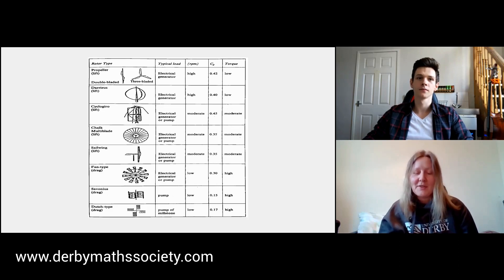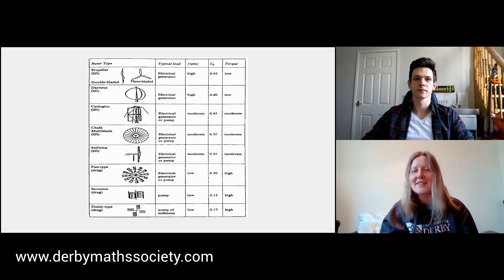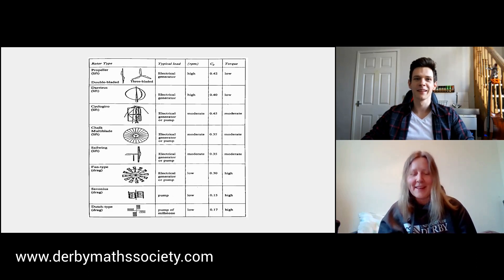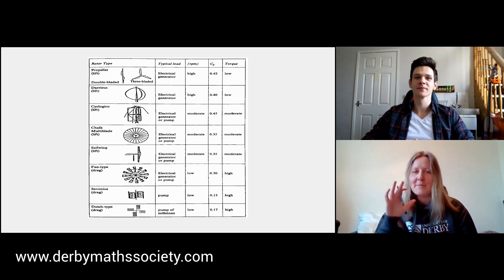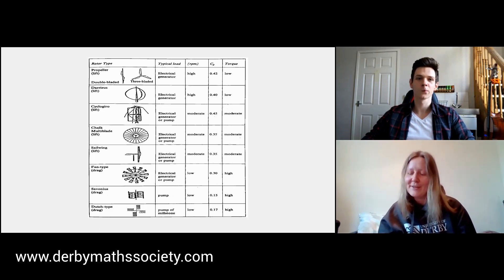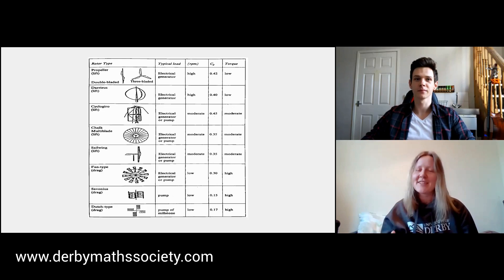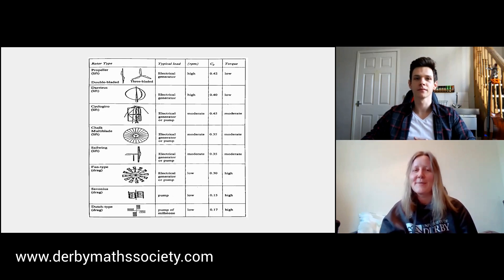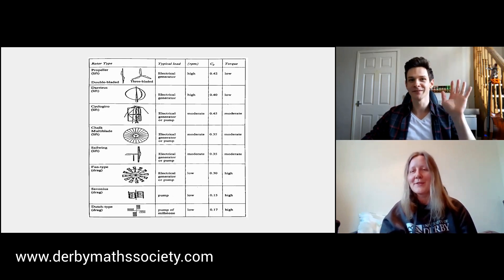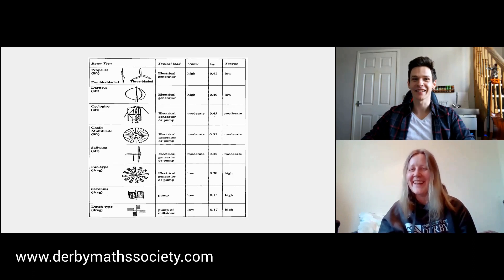Hello, welcome to Maths at Derby, an online edition, and we're using Zoom for this. I've invited a third year student in mechanical and manufacturing engineering, Mariusz Sletz, to talk to us. Hi Mariusz, how are you doing?